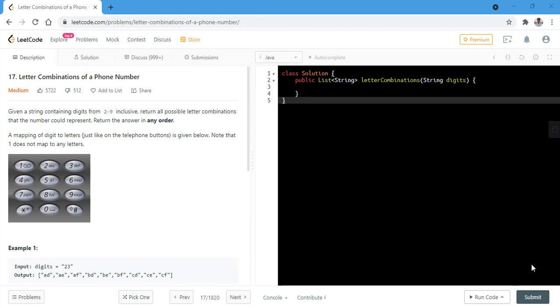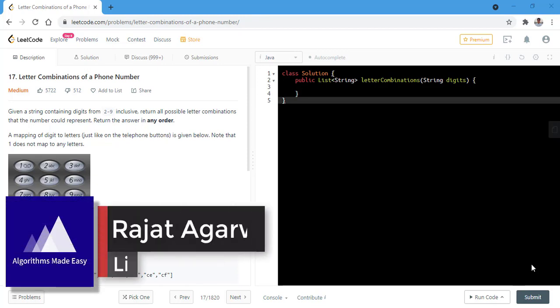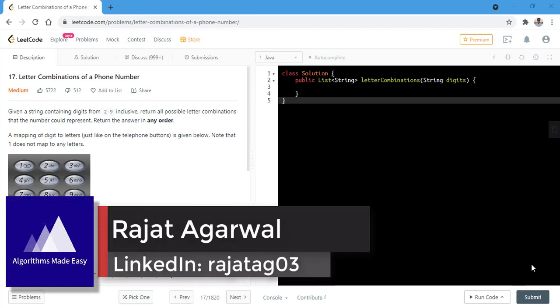Hello guys. Welcome to Algorithms Made Easy. My name is Rath and today we will be discussing the question Letter Combinations of a Phone Number.